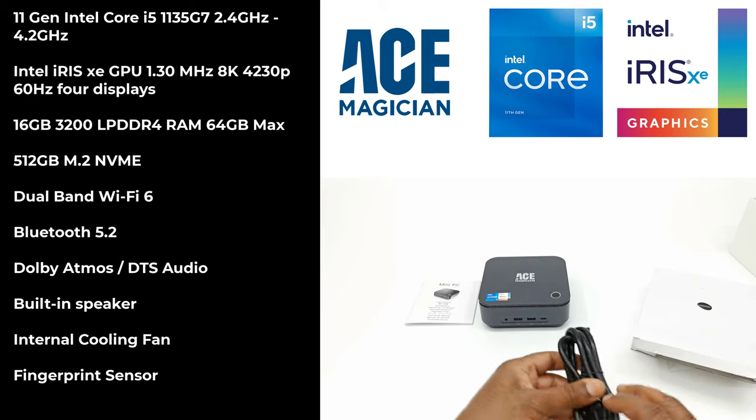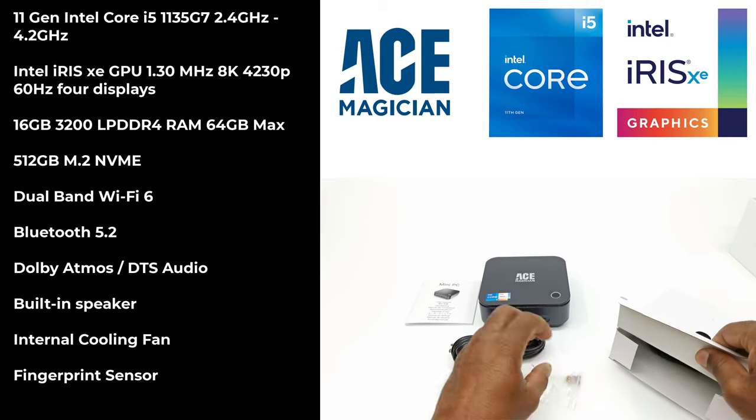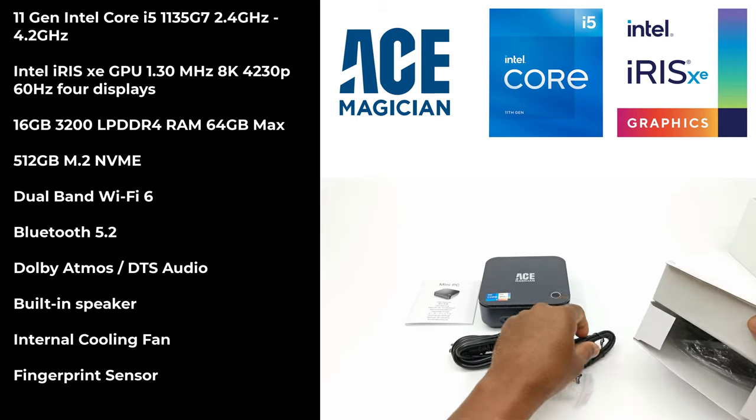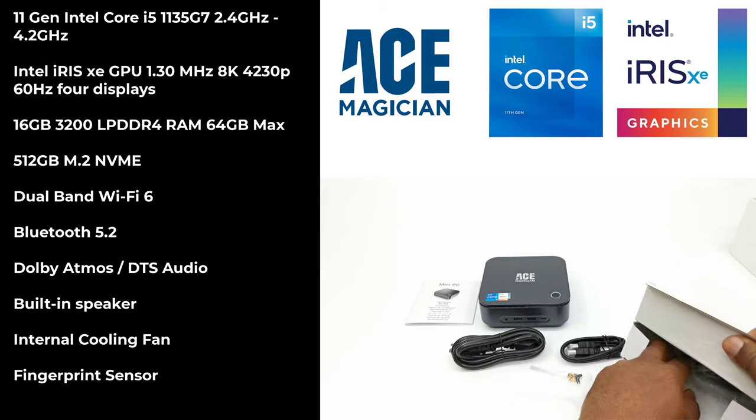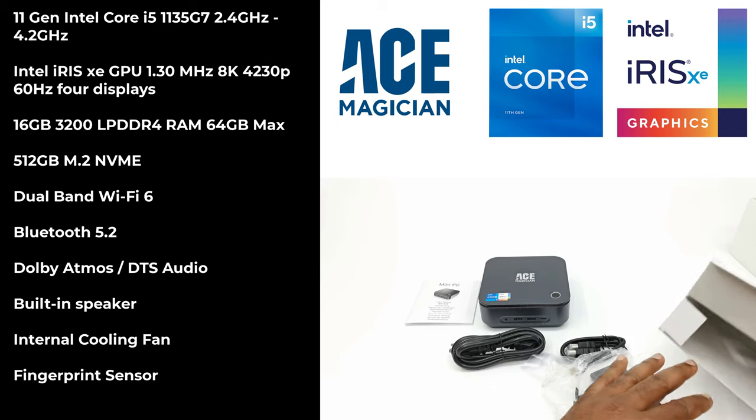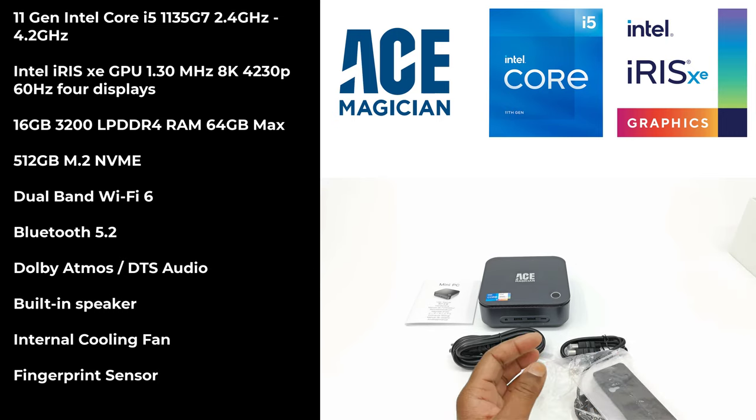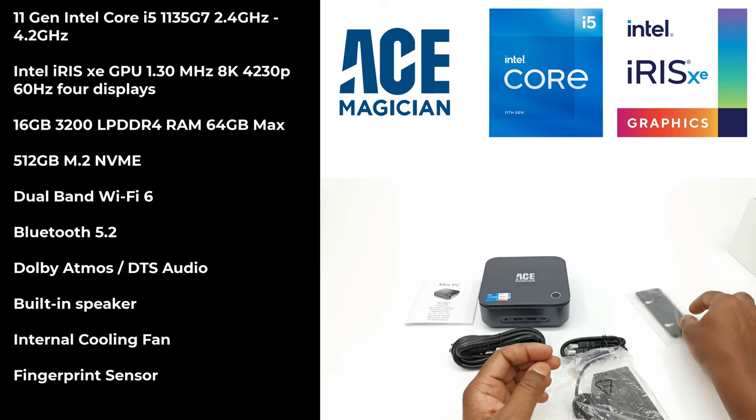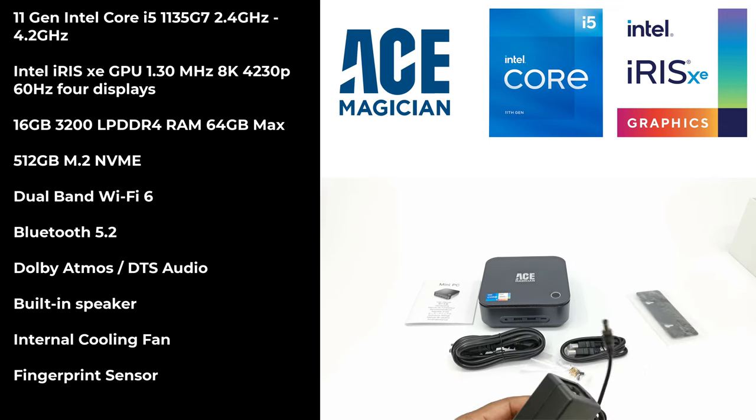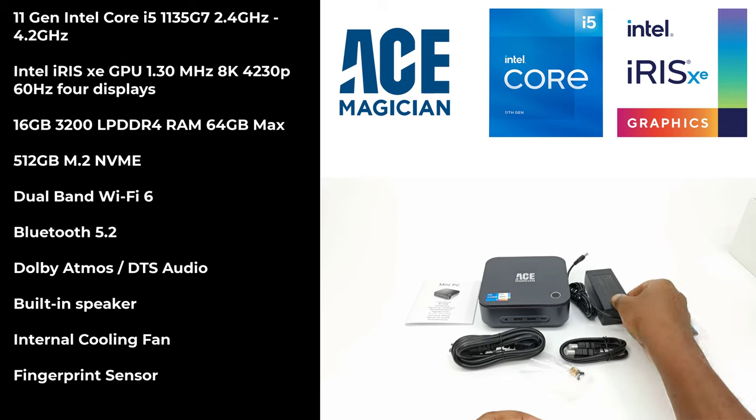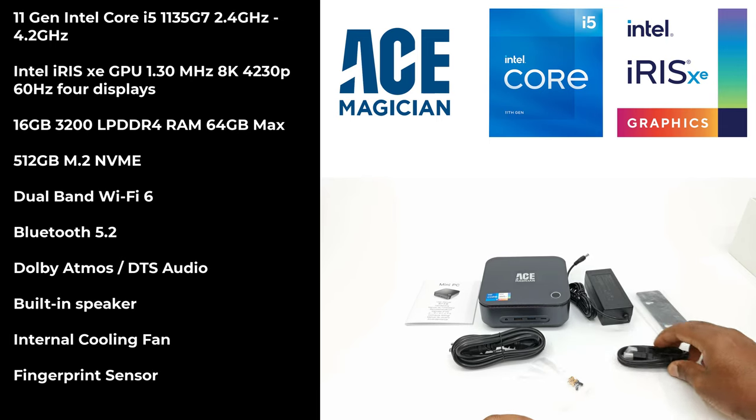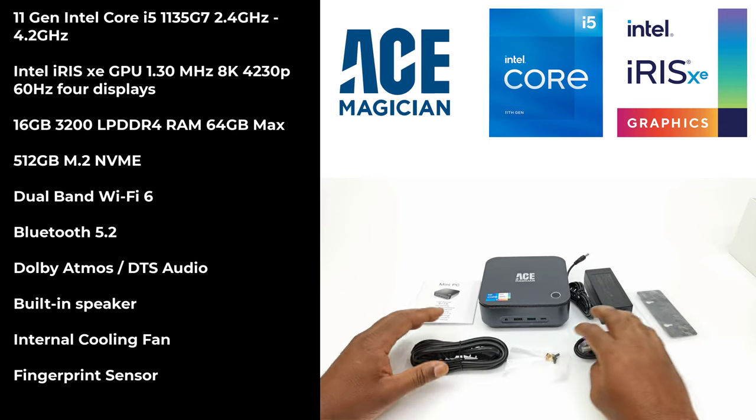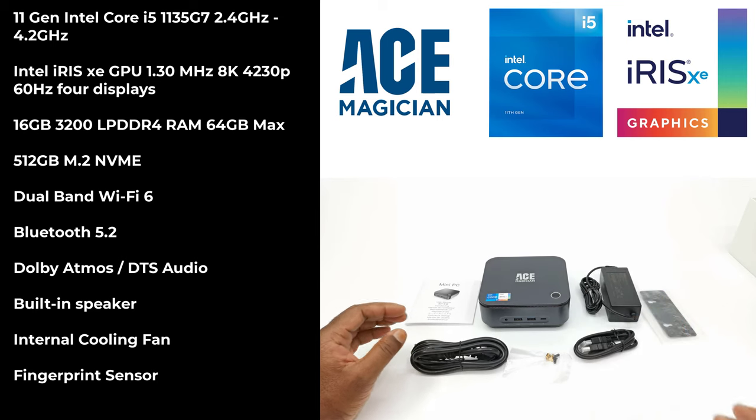For storage, this model comes with a 512 GB M.2 NVMe SSD. It has dual band Wi-Fi 6 technology with Bluetooth 5.2 support. It delivers Dolby Atmos and DTS audio and has a built-in speaker. The housing is well ventilated and has a powerful building cooling fan. And for security, it has a fingerprint sensor on the power button.